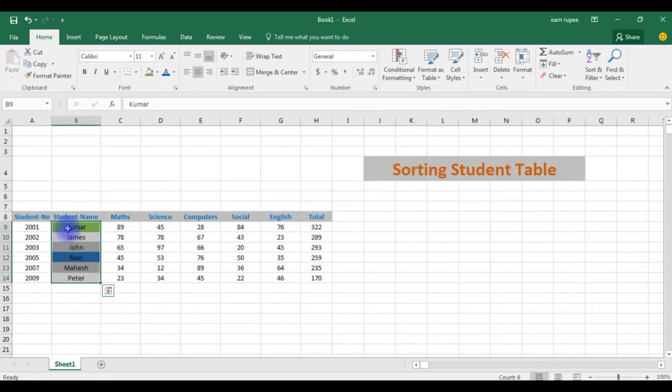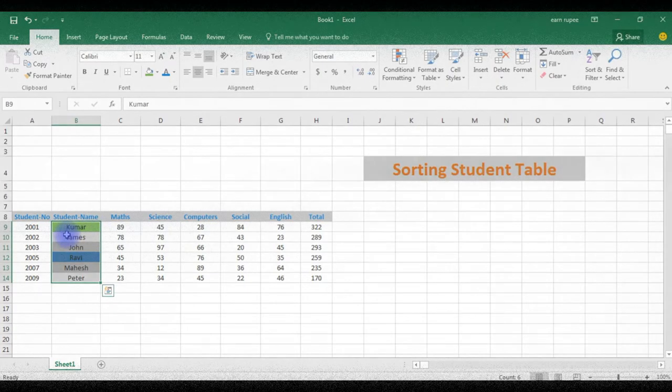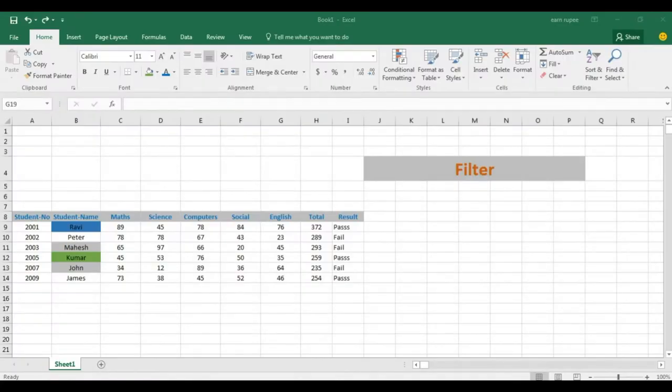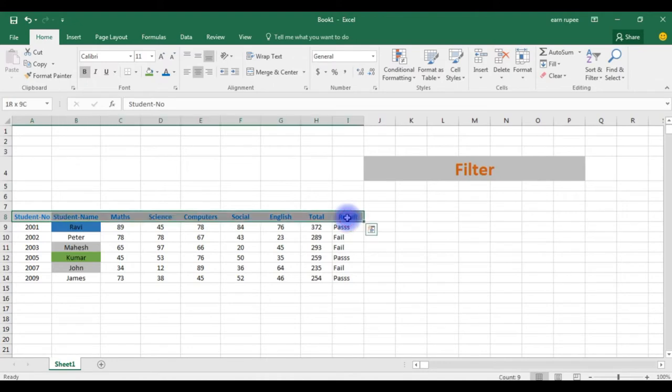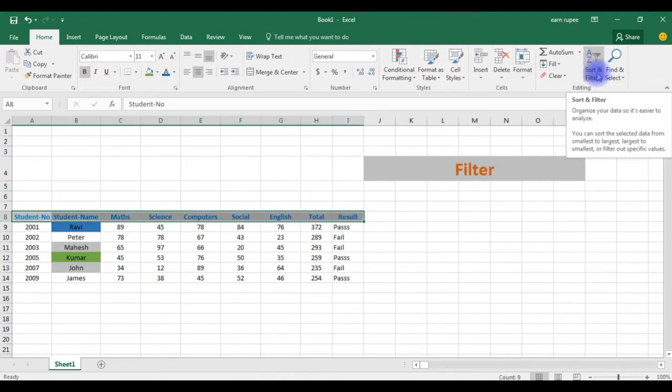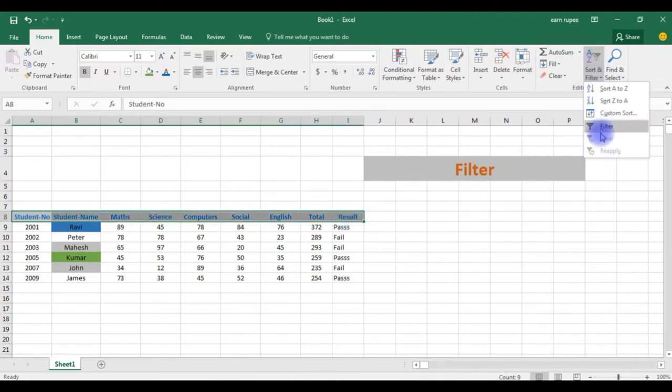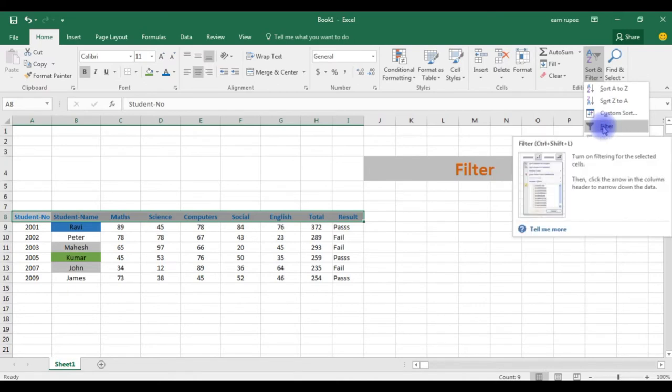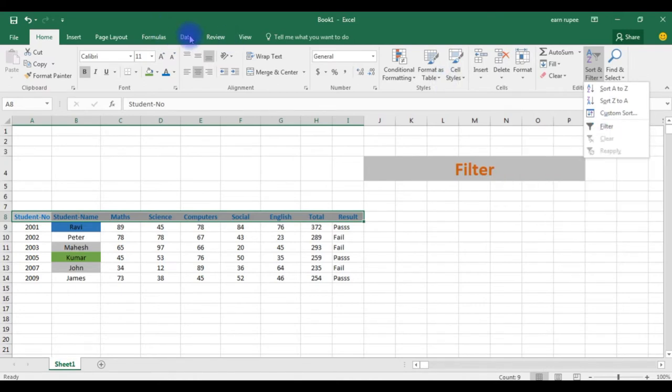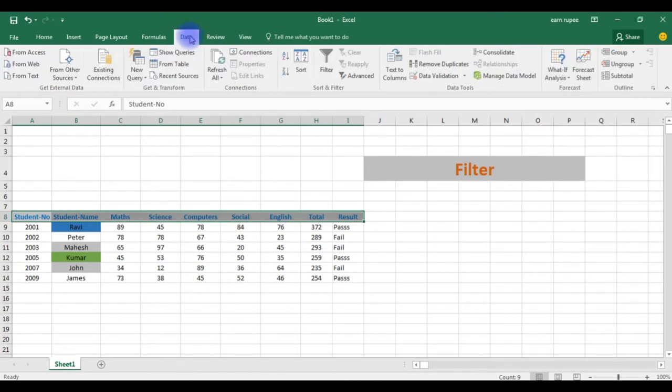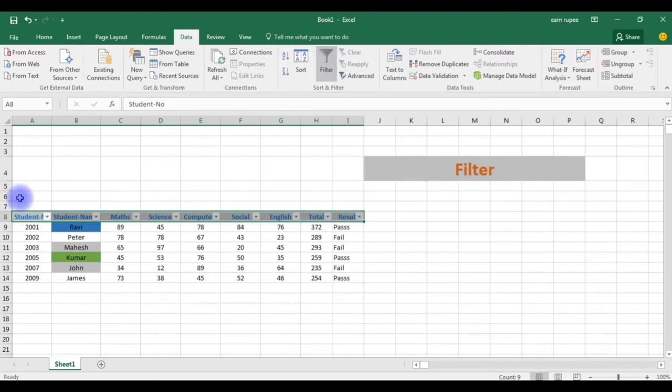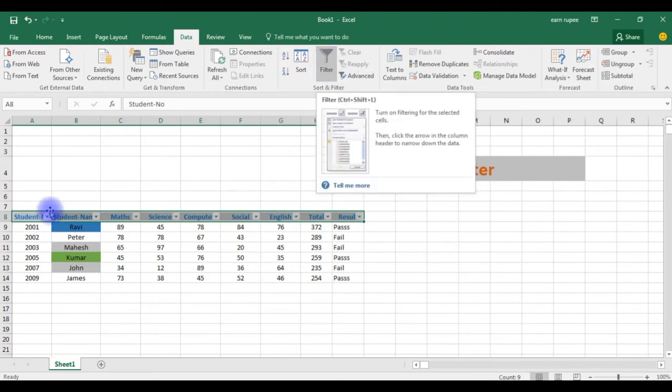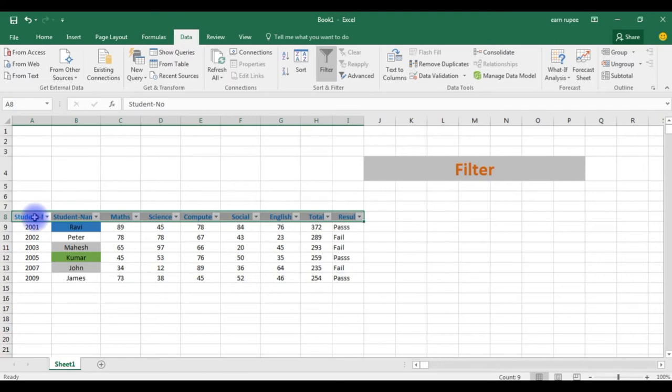Now the next example is filters. If you want to filter any table in Excel sheets, you need to highlight the headers. Go to sort and filter, you can choose filter here also, or in data you can choose filter also. This time I'm choosing here filter. When I choose filter option, automatically it assigns some drop down arrow marks.